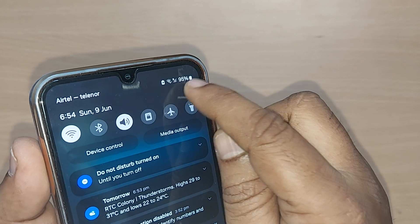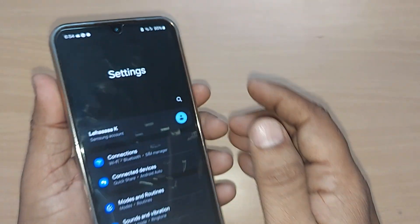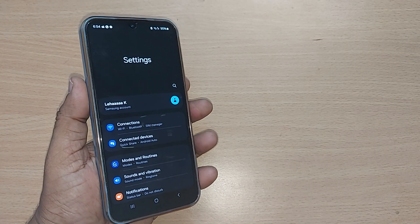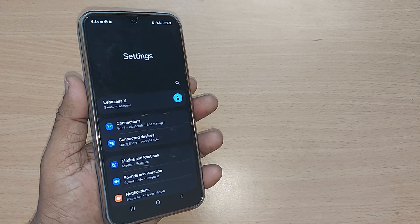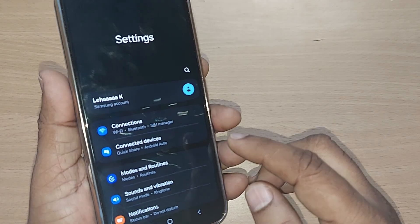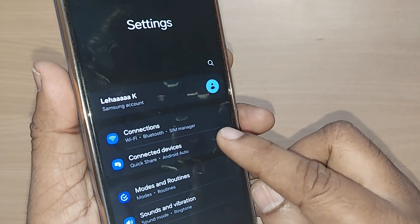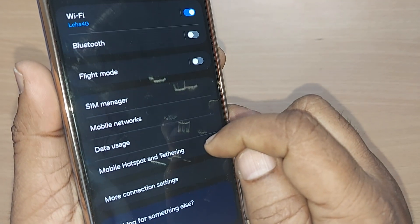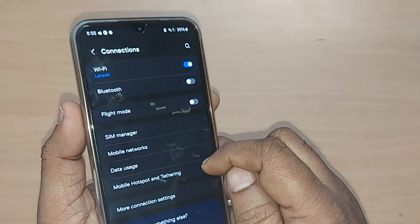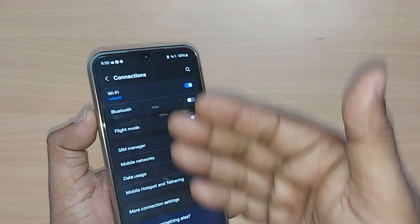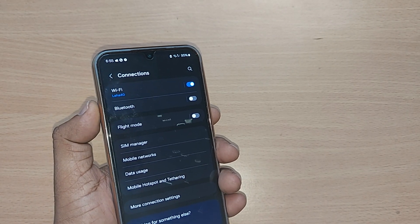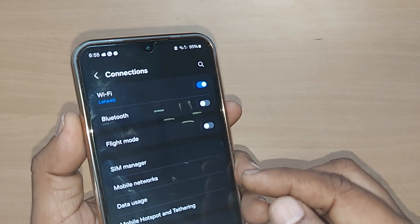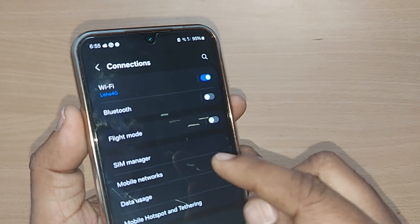Just tap the Settings icon. Upon tapping, you will see a menu. Out of the menu, get into Connections by tapping it. Under Connections, you will see another menu.